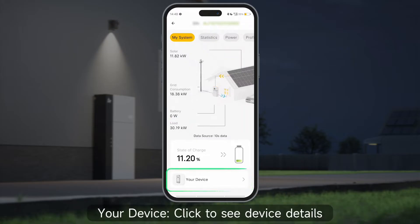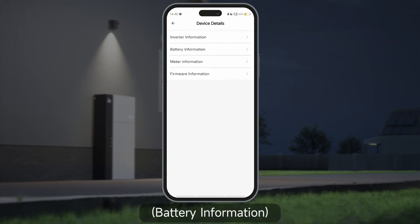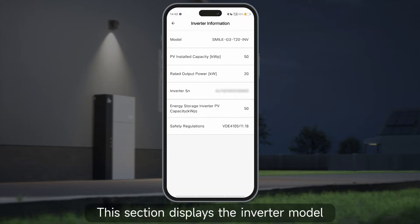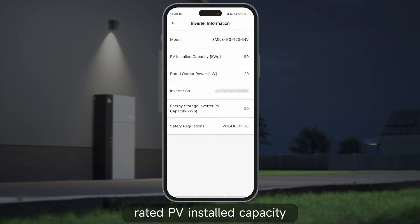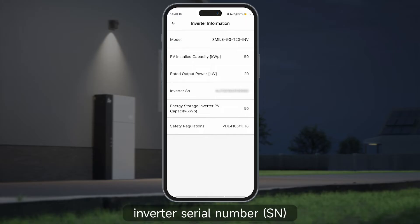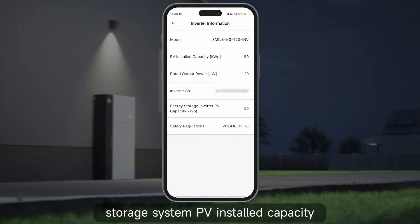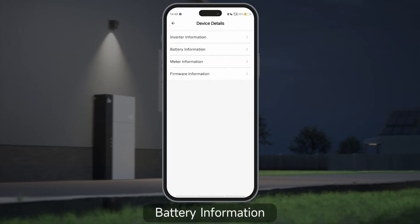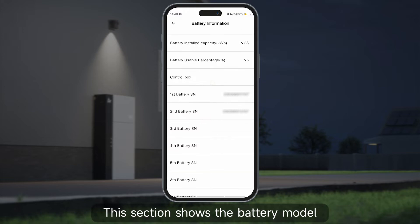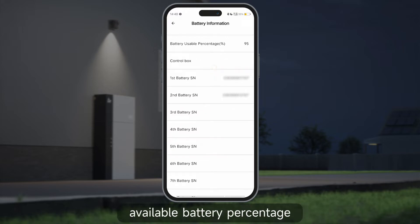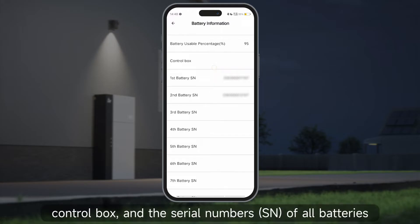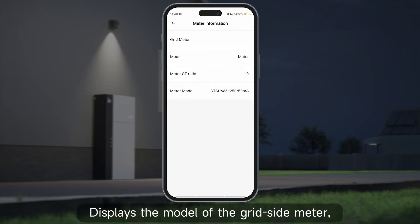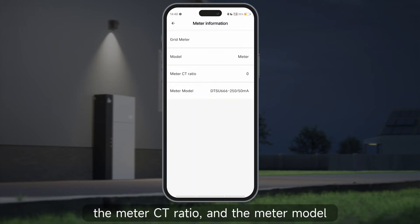Under your device, click to see device details: inverter information, battery information, meter information, and firmware information. The inverter section displays the inverter model, rated PV installed capacity, rated output power, inverter serial number (SN), storage system PV installed capacity, and safety compliance information. Battery information shows the battery model, battery installed capacity, available battery percentage, control box, and the serial numbers (SN) of all batteries. Meter information displays the model of the grid side meter, the meter CT ratio, and the meter model.